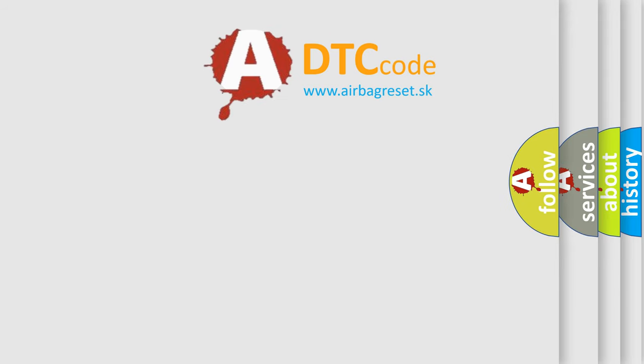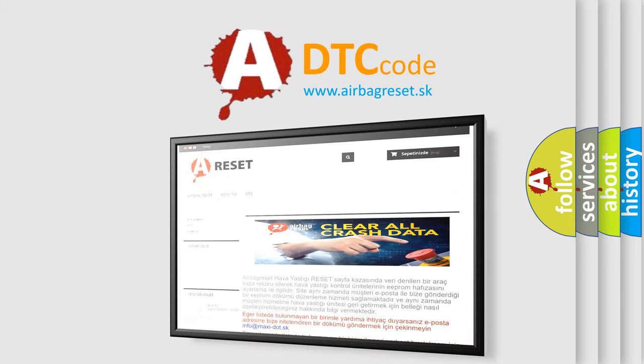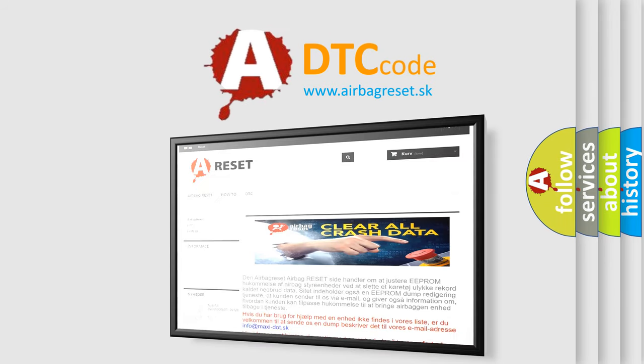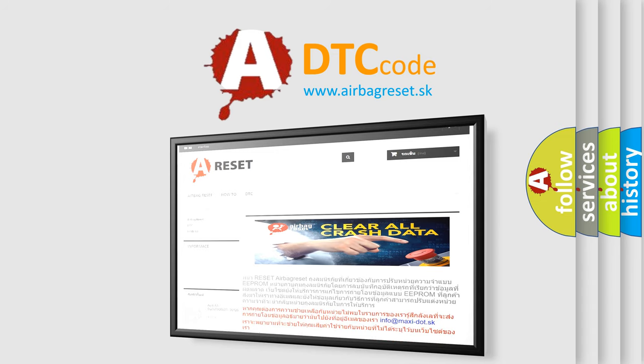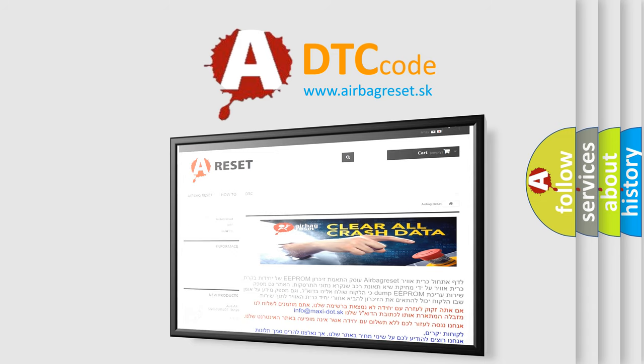The Airbag Reset website aims to provide information in 52 languages. Thank you for your attention and stay tuned for the next video.